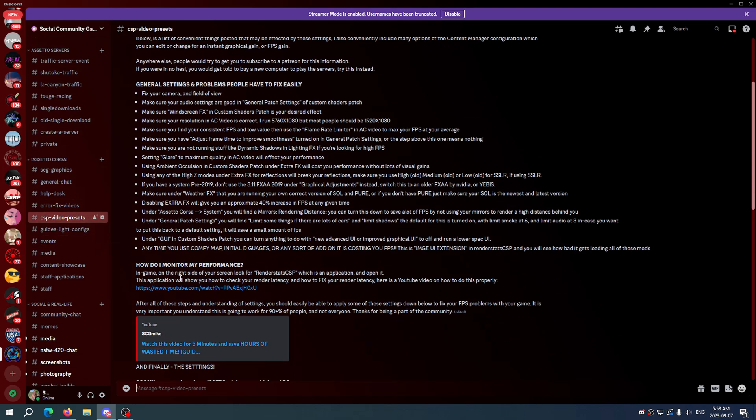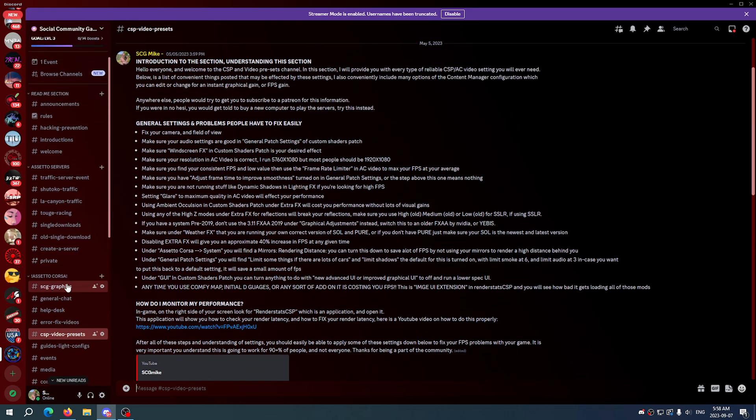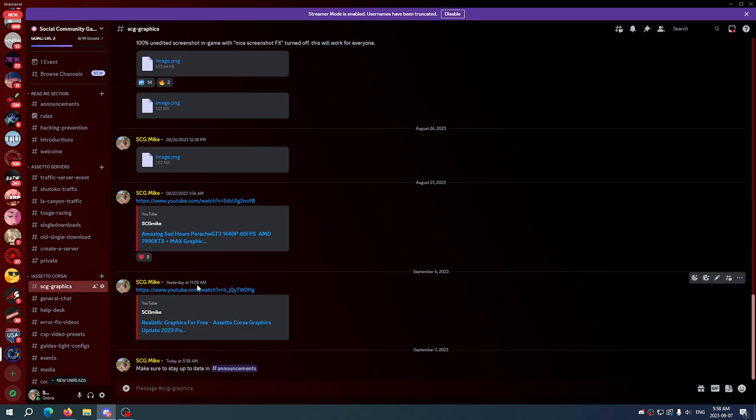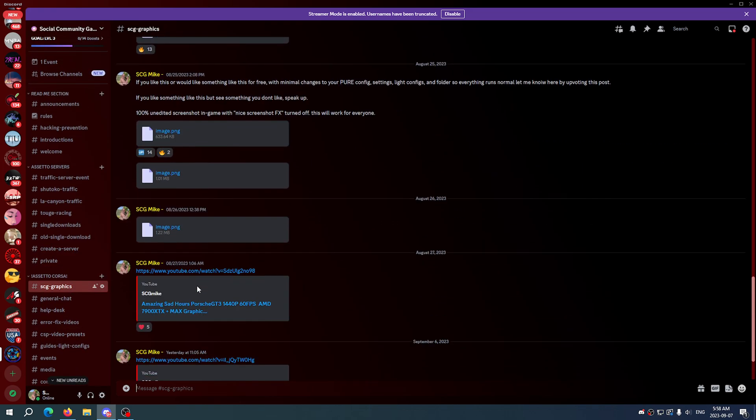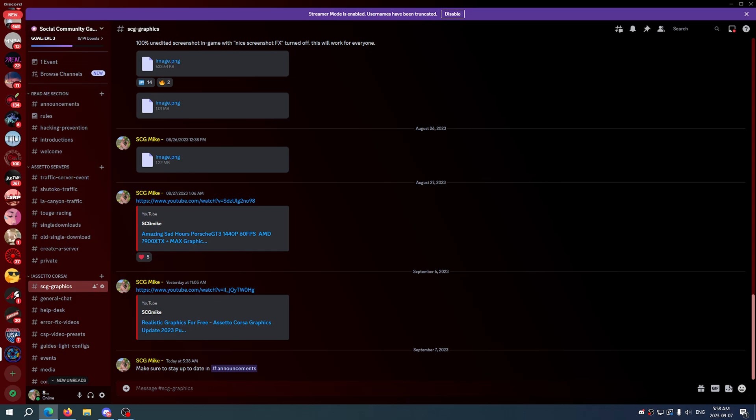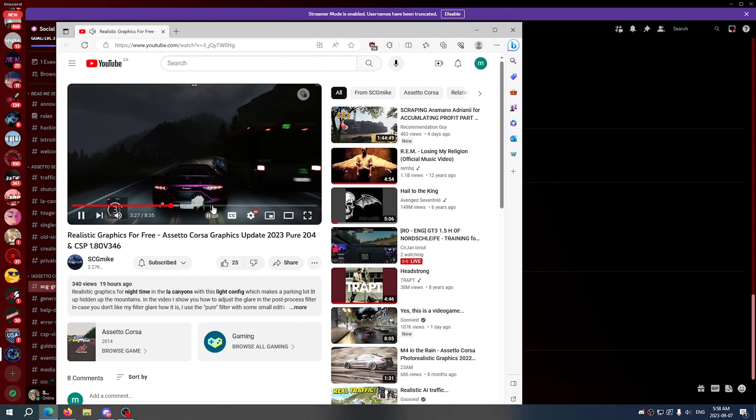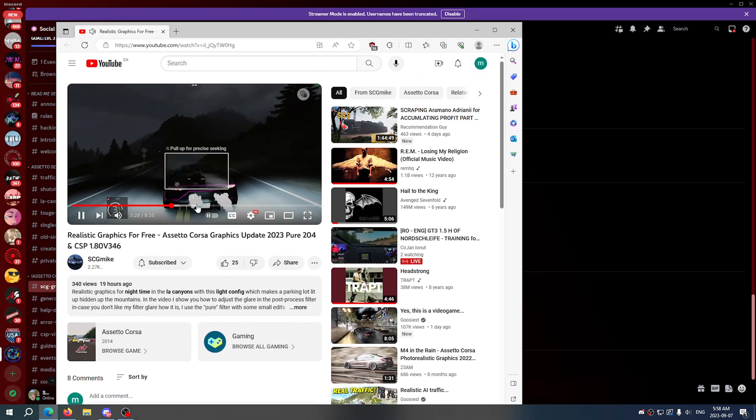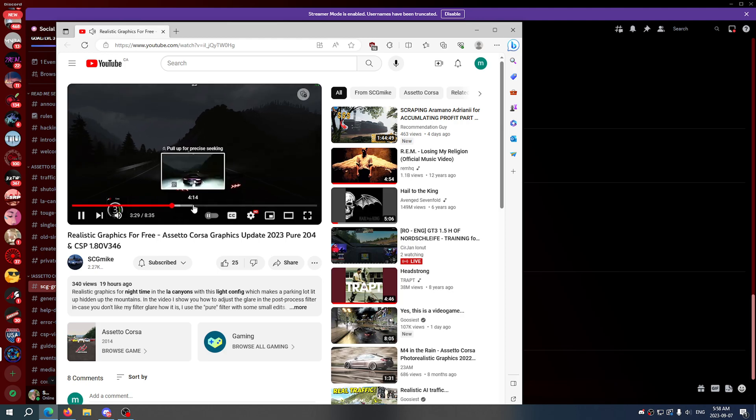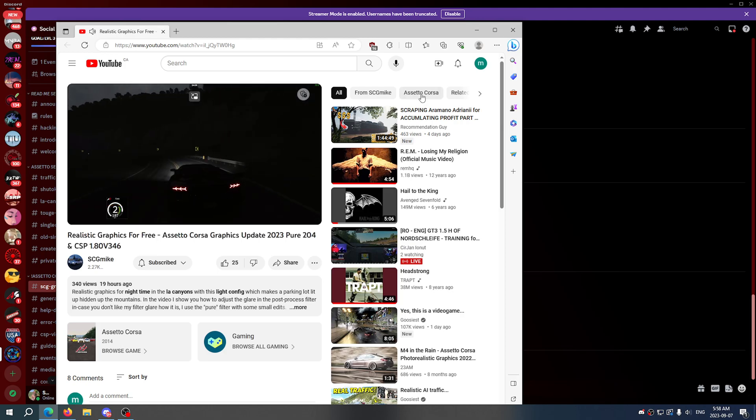CSP and video presets again, everything is here. We've got some SCG graphics stuff, this will be my videos where I have how to get realistic graphics and everything. We can click on one of those and just open that up there, you'll see this is the kind of graphics that I've been running and I'll show you how to get them.